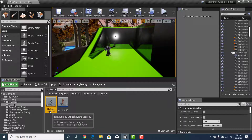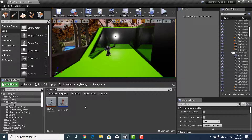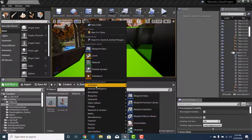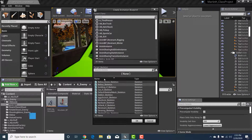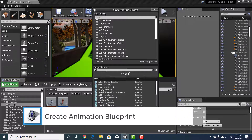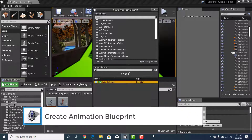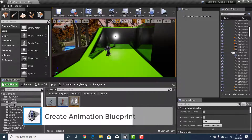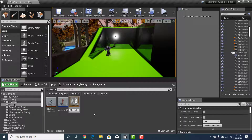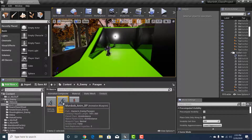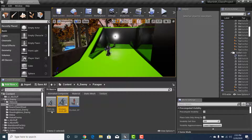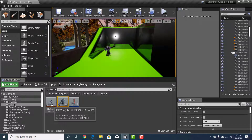So now we have a Blend Space 1D named Idle_to_Jog_Murdoch. Next, go to Animation > Animation Blueprint. We need the skeleton, so type in Murdoch, select it, and click OK. We'll call this Murdoch_Animation_BP. Now we have the Murdoch Blueprint, the Murdoch Animation Blueprint, and the Idle to Jog Murdoch Blend Space 1D — all created.